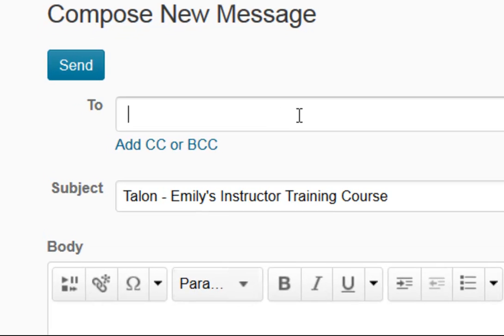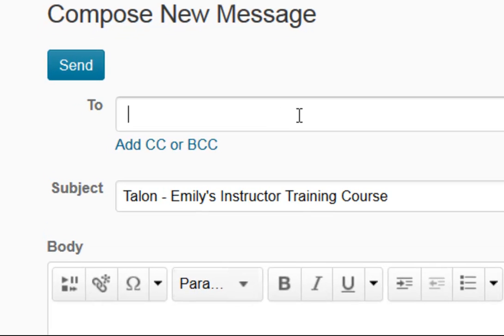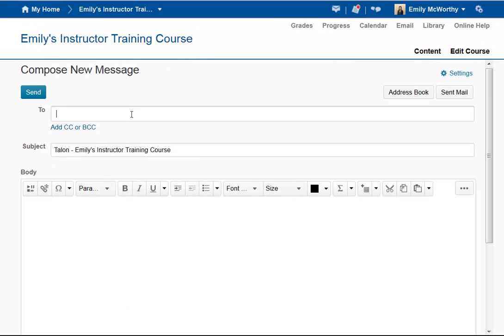You will enter an email address here. If you need to know the email address of your recipient, you can click on the address book and search by class.